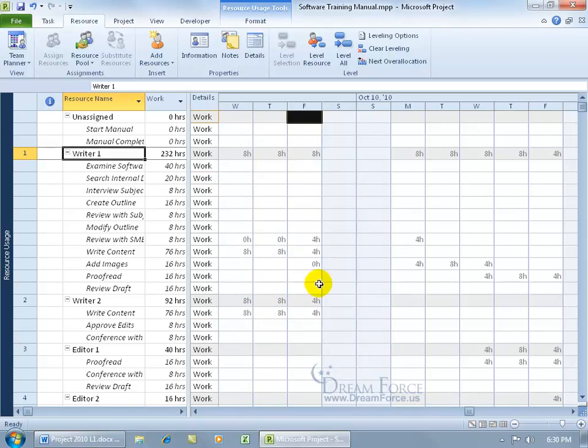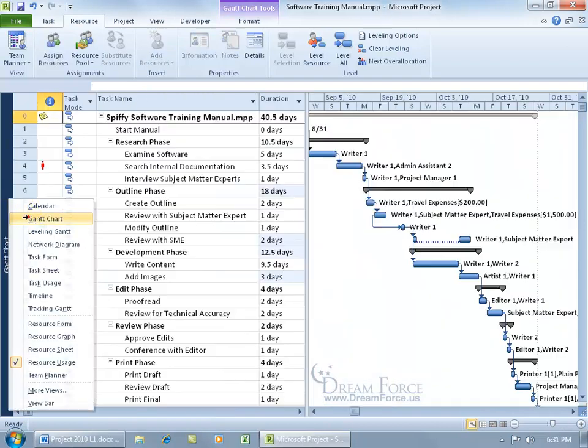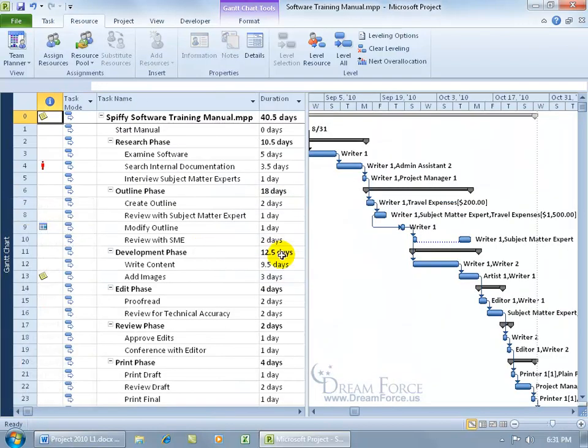I don't know. I guess we could go over here and right click on the view bar and go to the Gantt chart and see if we can notice anything in the chart. I mean that's one way.